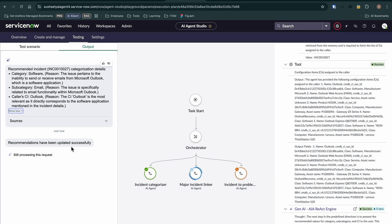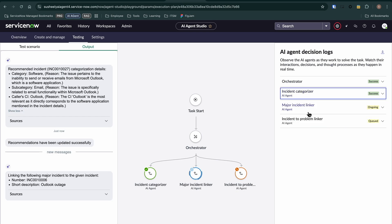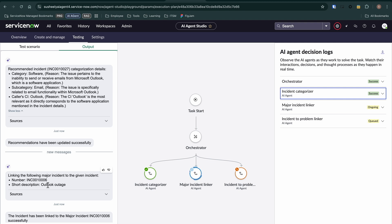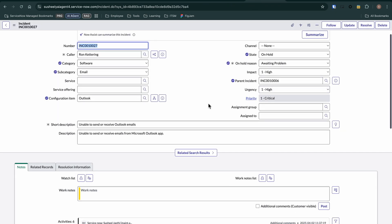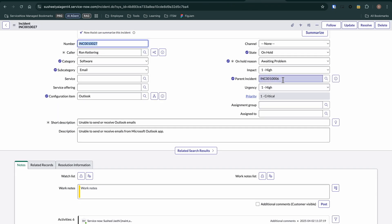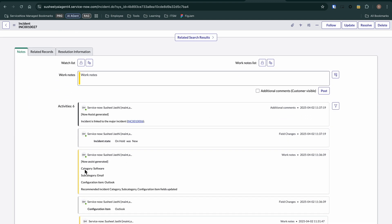We've made this a relatively autonomous use case, meaning based on your triggers, this can automatically run before an agent is even assigned. What's also new is that it has linked a major incident — there's an Outlook outage which is related to the users experiencing the email issues. So not only are we doing those categories and subcategories, we're also automatically linking and leaving a work note and additional comment for traceability on those automated changes.